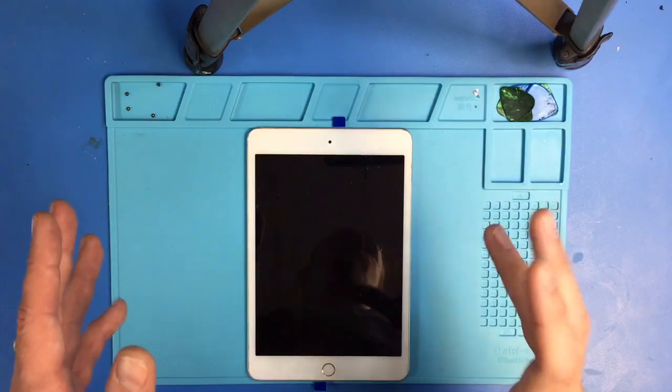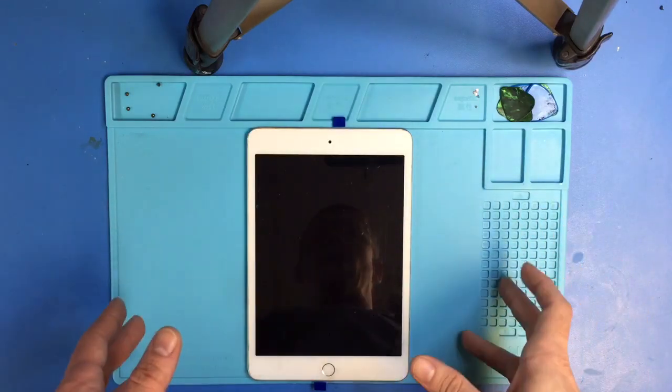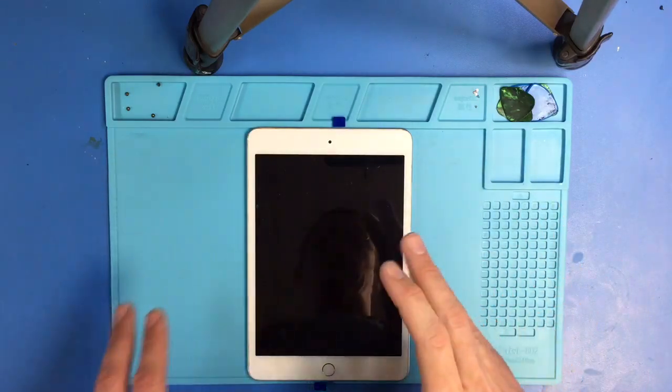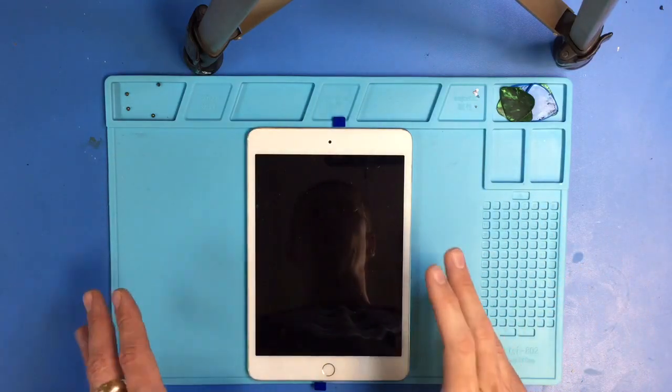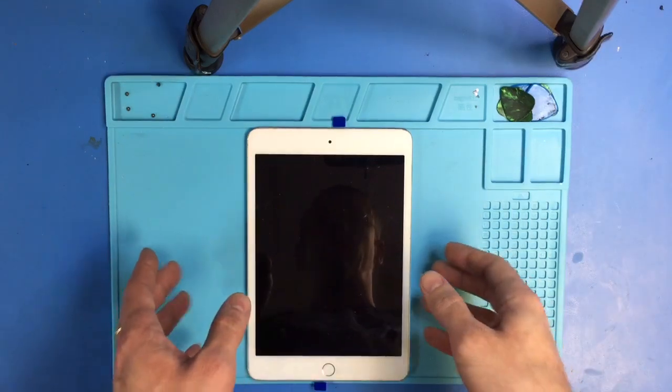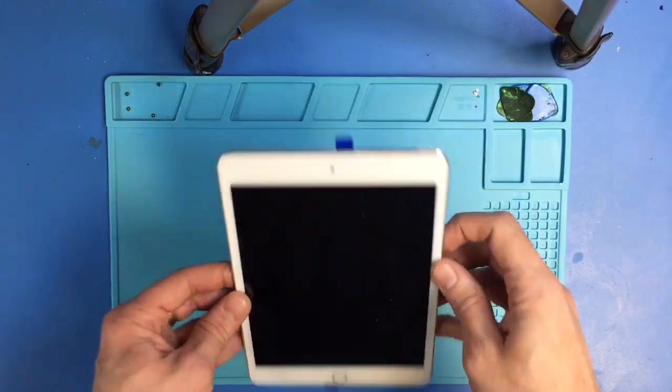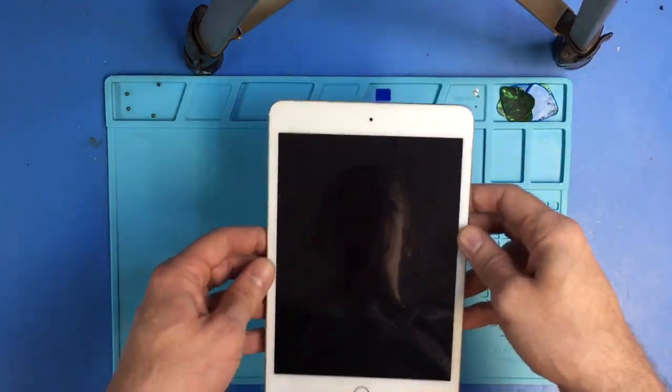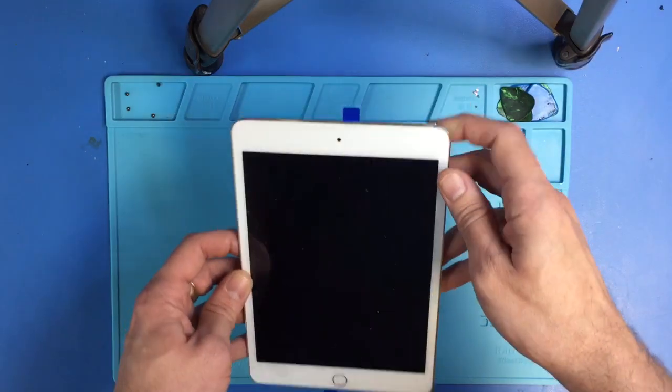All right, what I have here is an iPad mini 4. If you've worked on iPads, you may have run into a problem where after you replace the digitizer or the screen, pressing the power button gives you nothing out of the screen.